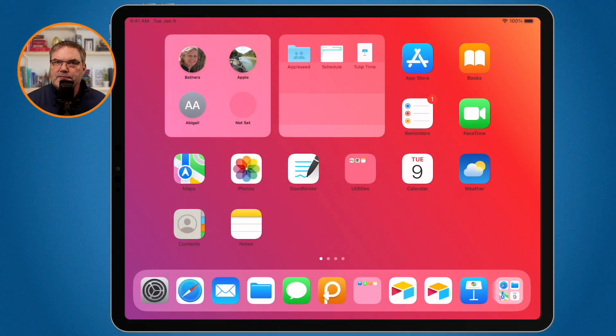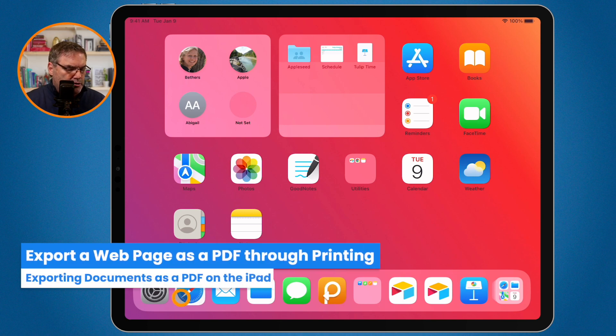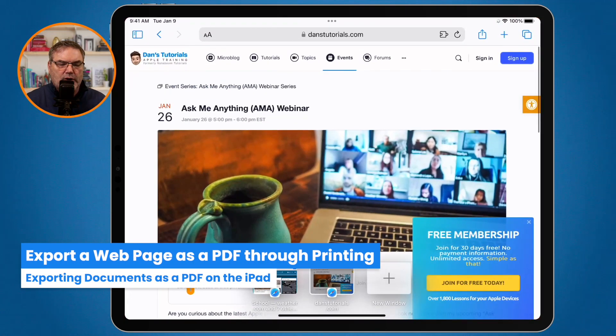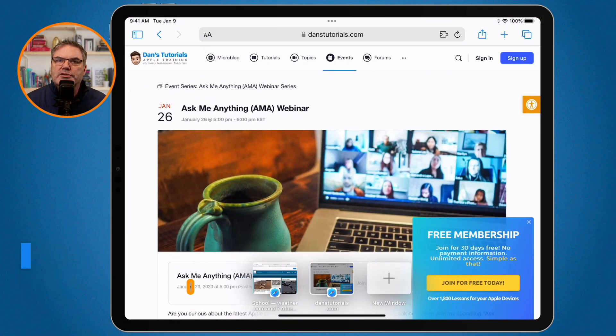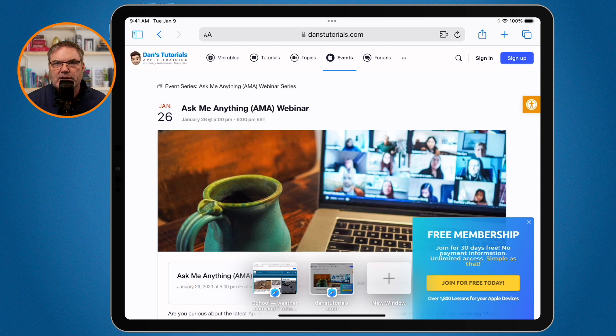Let's go over to my iPad. Let's first take a look at this in Safari. I'm going to open up Safari here. I have this web page, and what I would like to do is save this as a PDF.